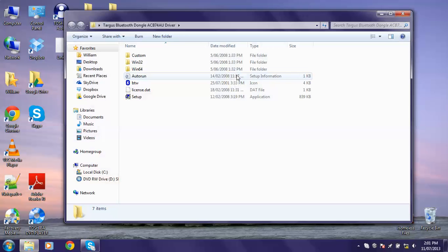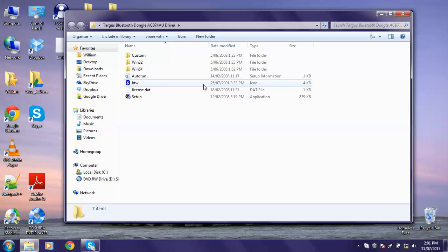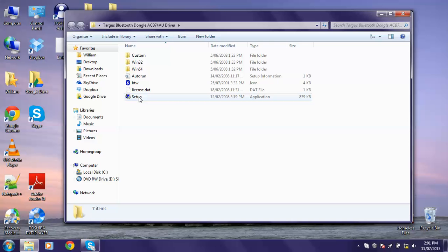You want to double click on it, and all you have to do is double click on setup and follow the instructions.